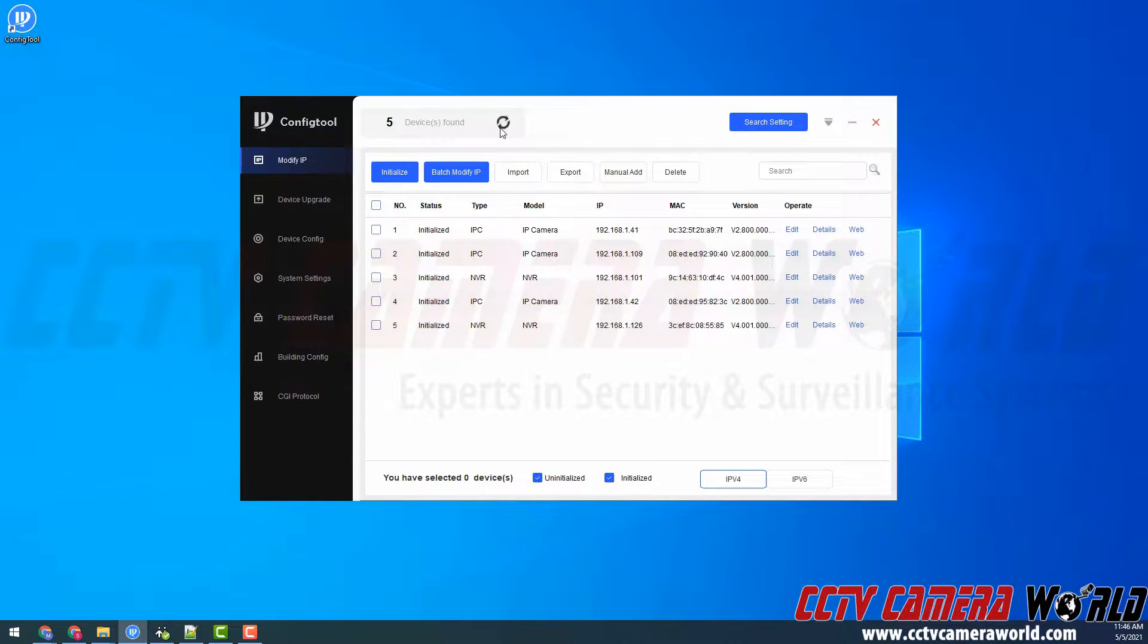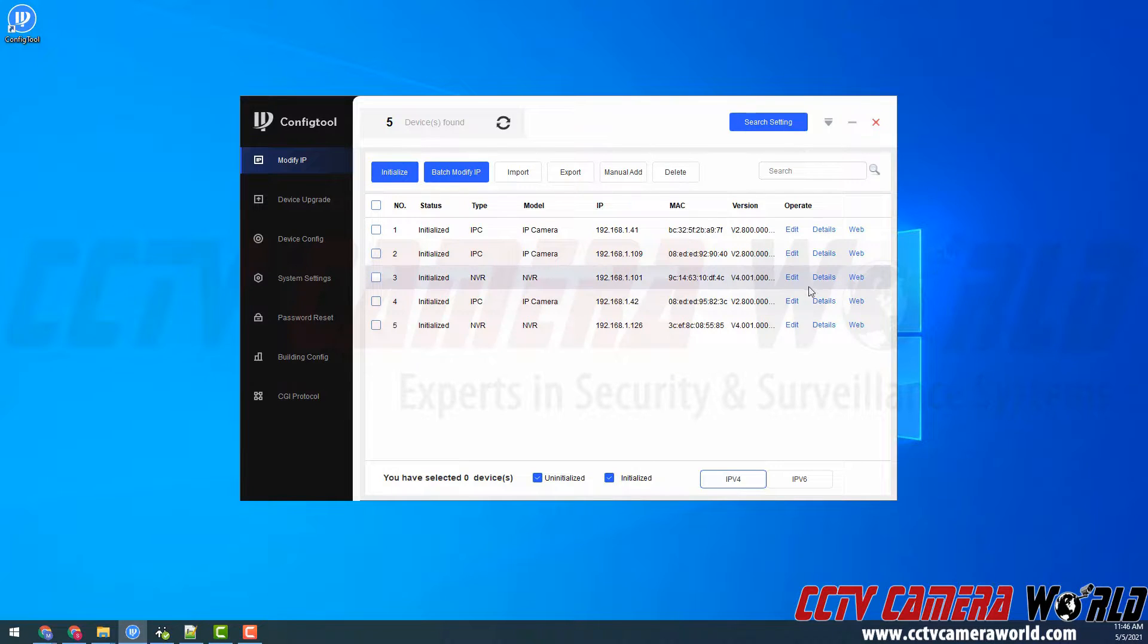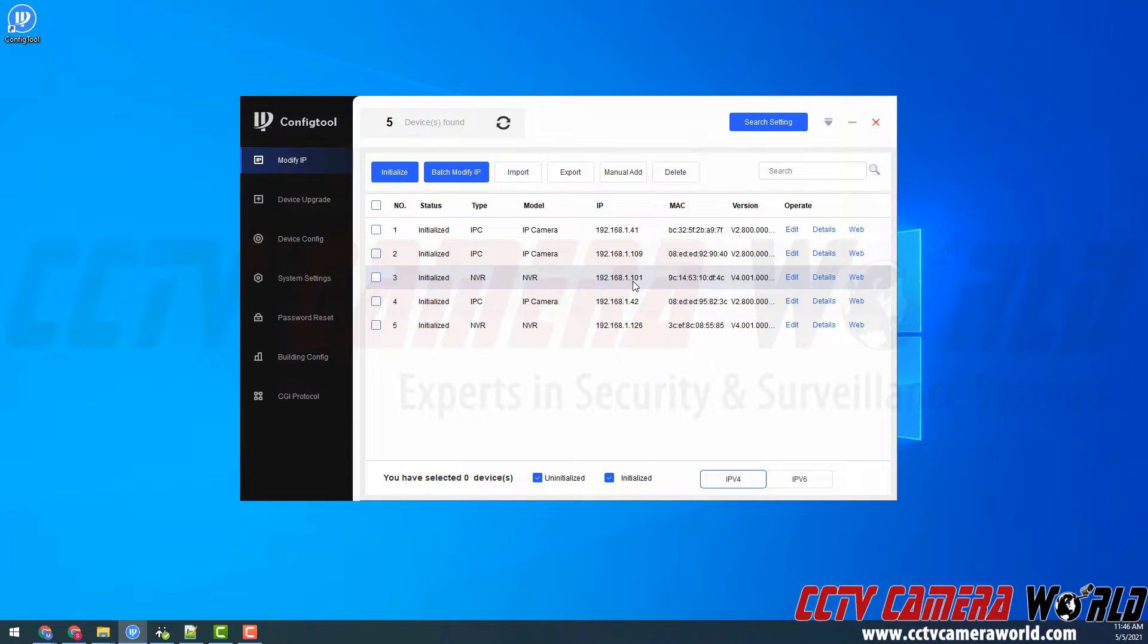All right, my NVR came back up, and I used the refresh button. And as I mentioned, to check on this firmware update, I can click the details button. Again, I'm doing it for the 101 address that I just updated.